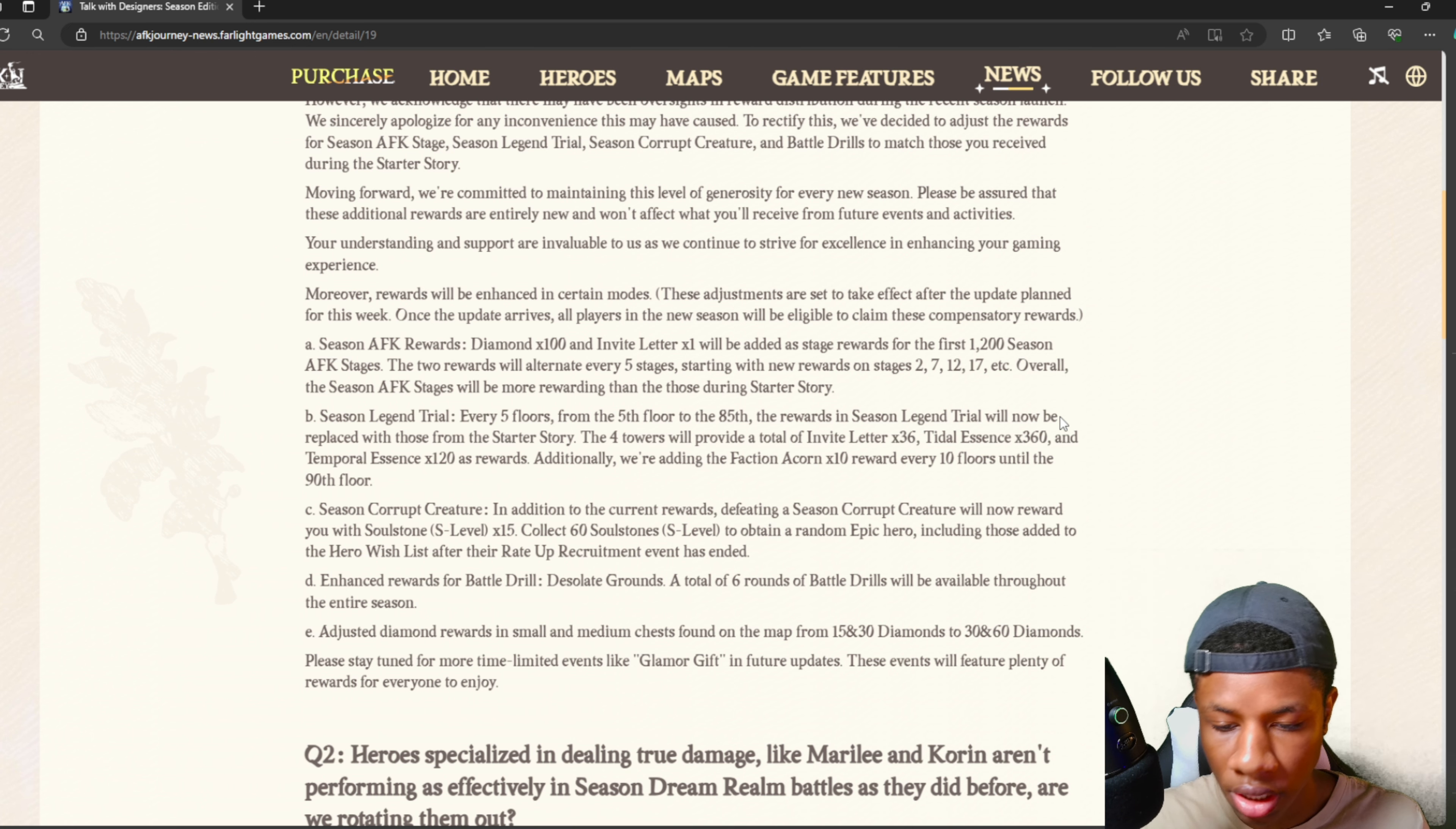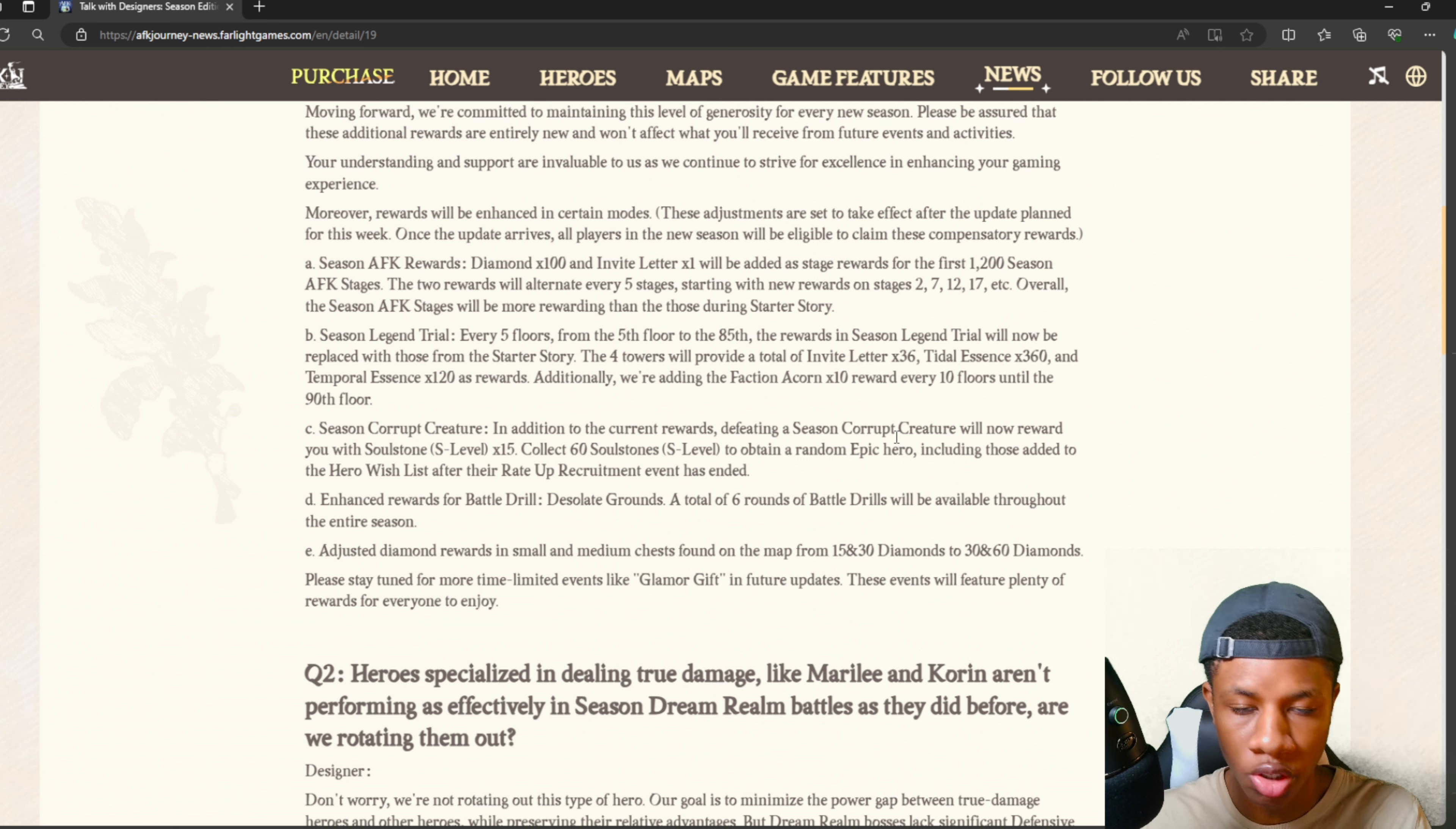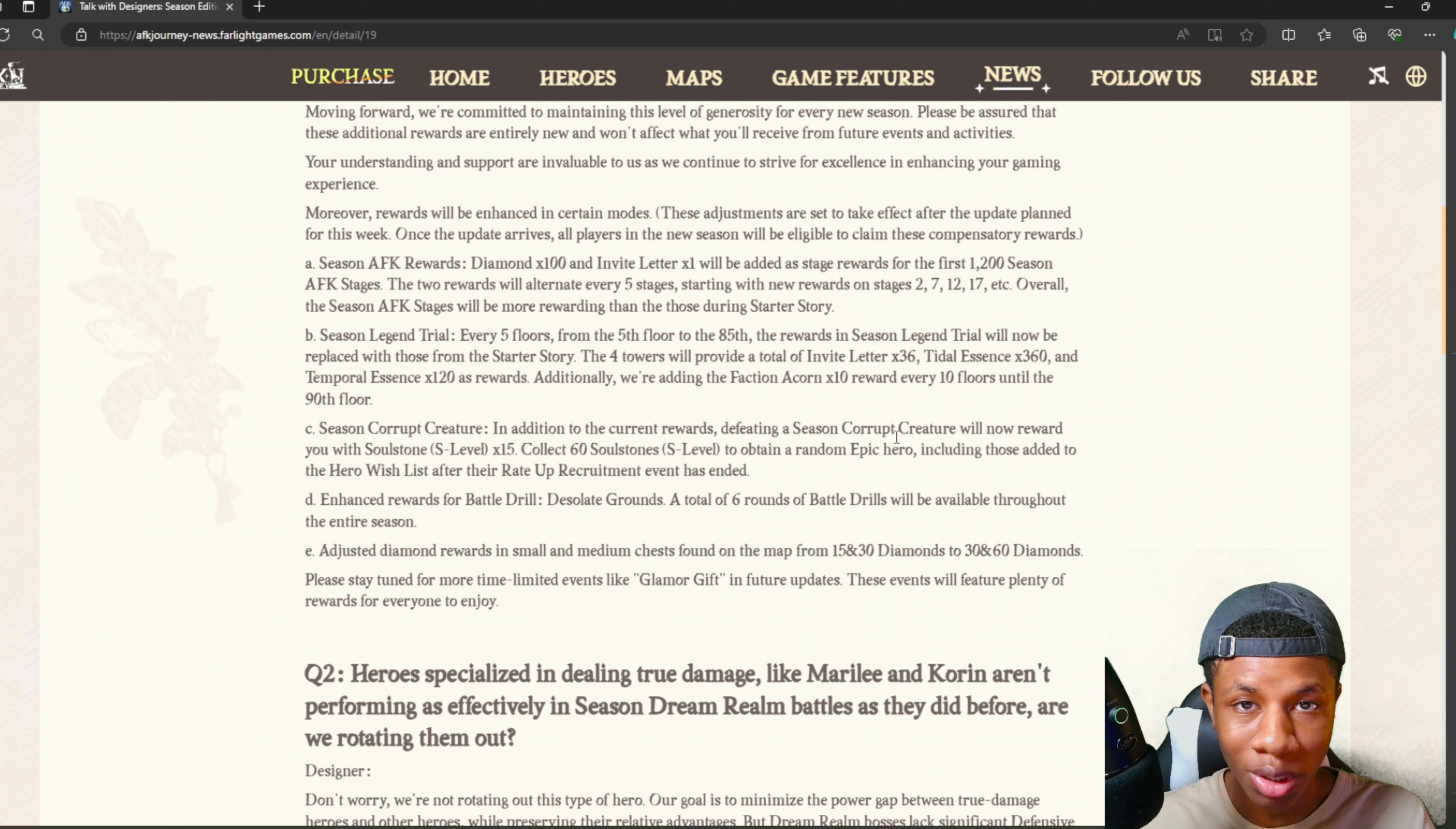They adjusted diamond rewards from small and medium chests found on the map from 15 and 30 diamonds to 30 and 60 diamonds. This is a W - this is actually a W because this is what everybody was complaining about. Not only are we going to get the same amount of rewards as the starter story, they're going to be a lot better. That's actually pretty nice overall. The fact that we can literally get invite letters in the tower is really good - that's a good additional feature. More summons!